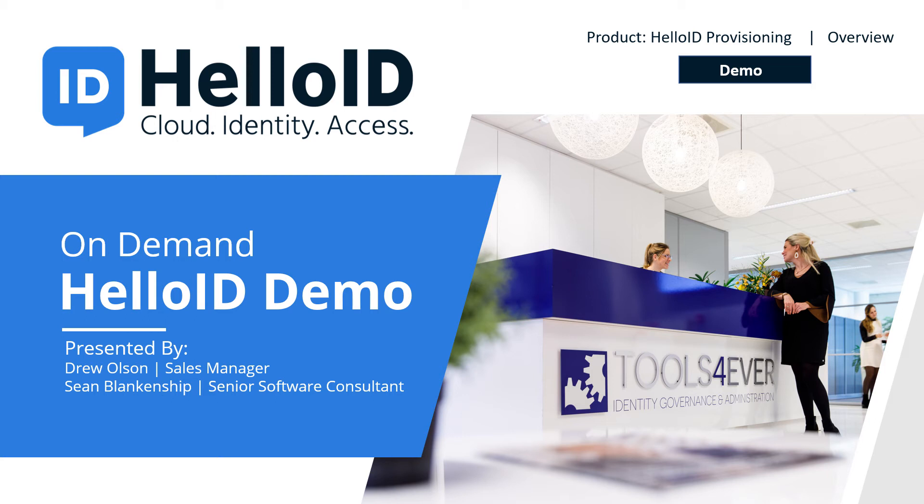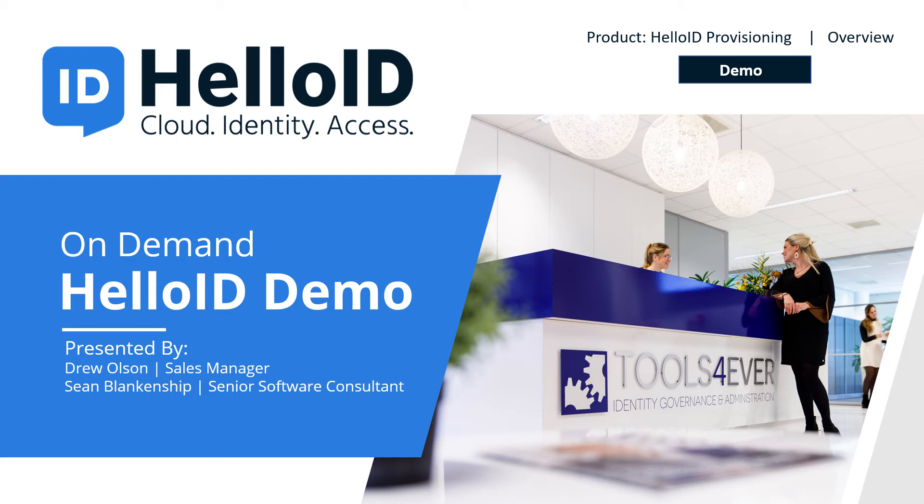Specifically today, we'll be looking at an introductory overview to a specific module within HelloID that provides solutions for automated user lifecycle management. Whether you are new to identity management, looking to replace an old legacy system, or looking to upgrade some of the manual work you're doing, you'll know that on any given day you're going to have to create a new user account, remove an account for someone who's no longer part of your organization, and manage any number of day-to-day changes for accounts and access that your end users are going to need.